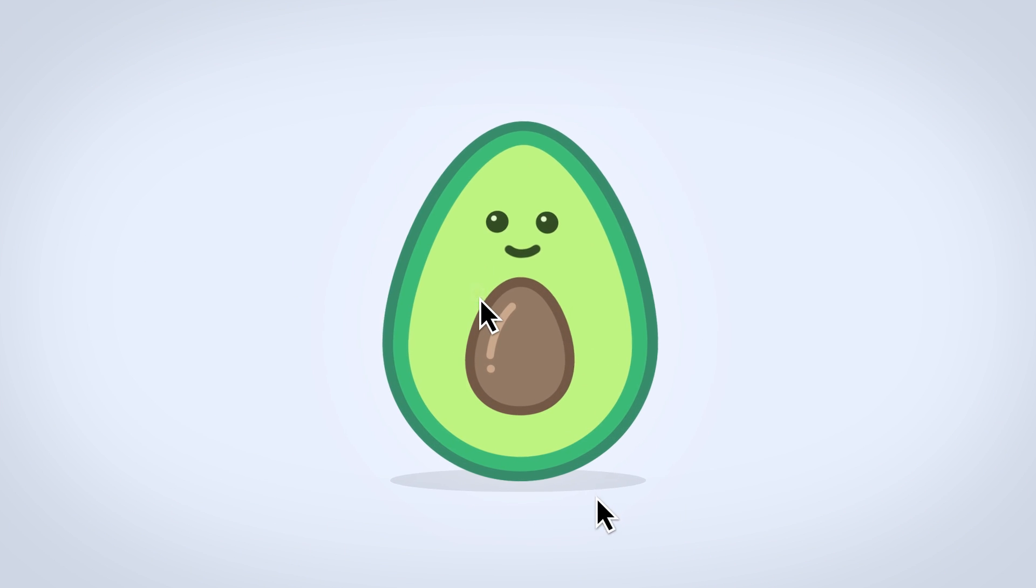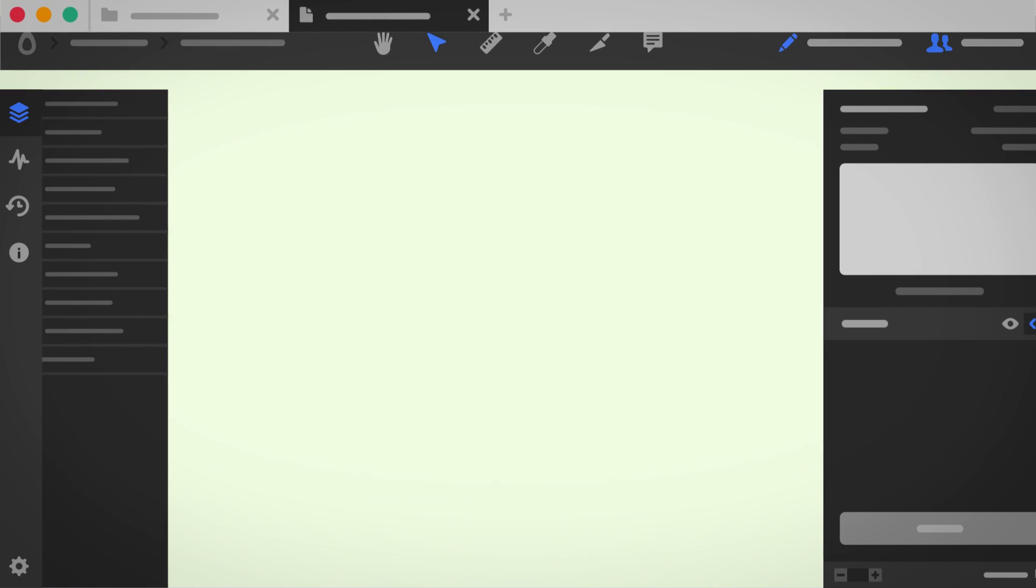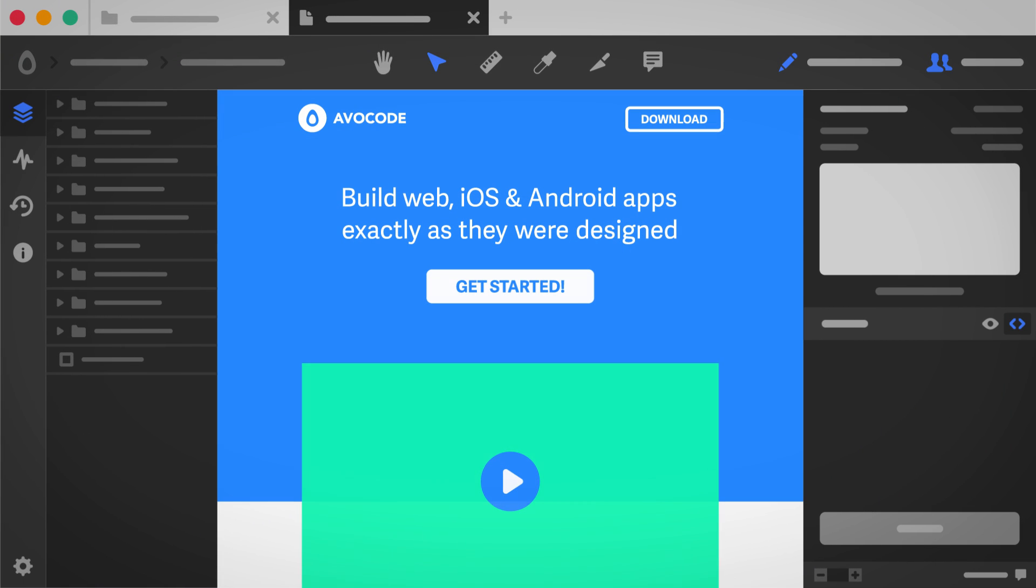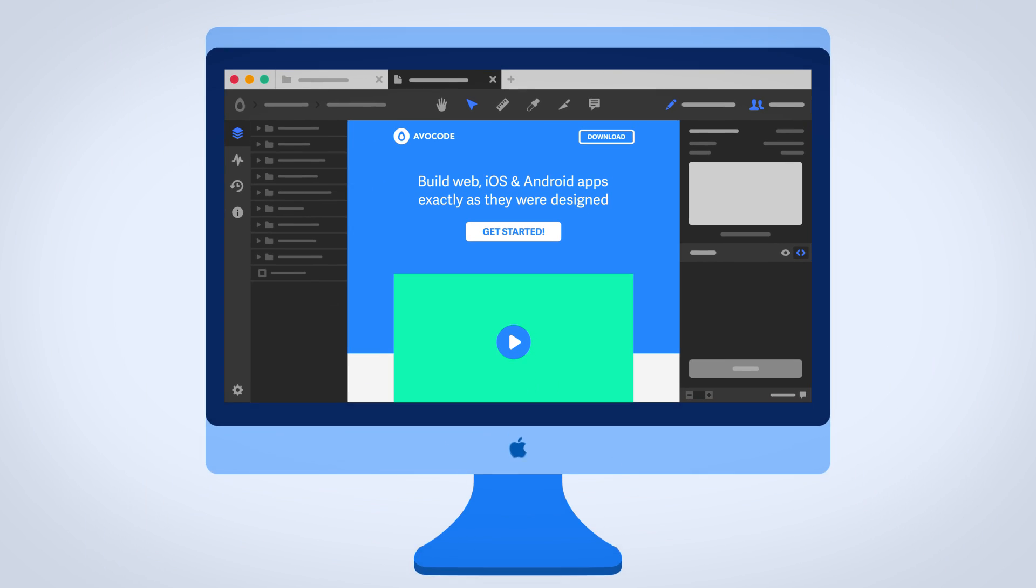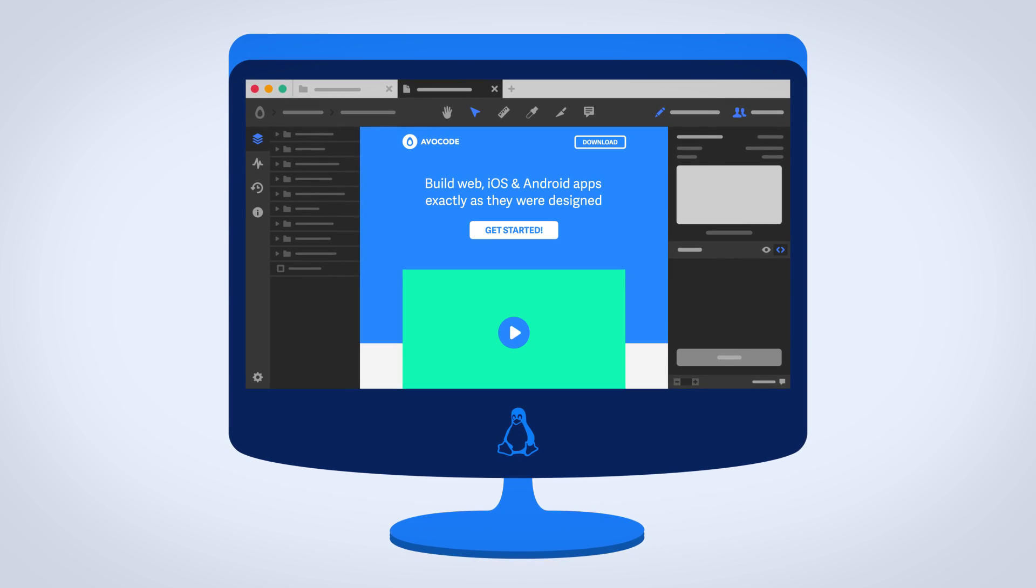First, upload your Photoshop or Sketch file, and Avocode will open it exactly as it was designed. On Mac, PC, Linux, or in the browser.